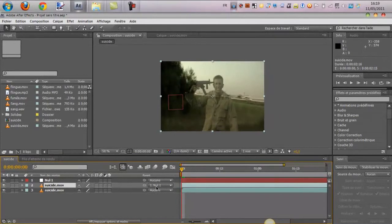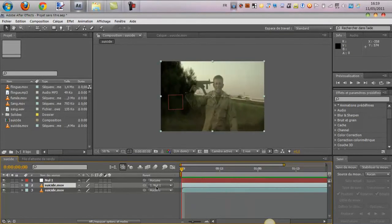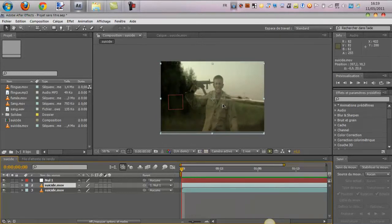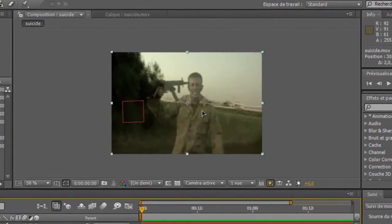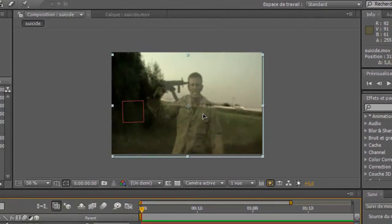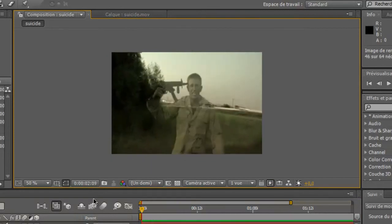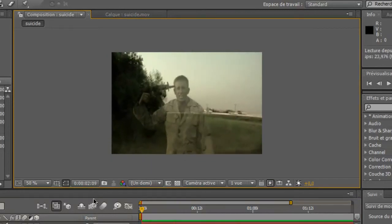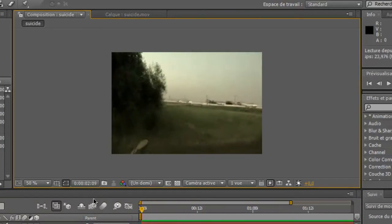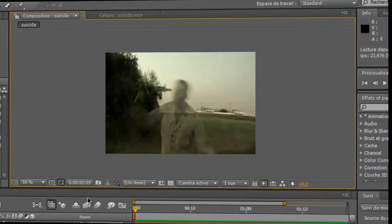Donc, on va faire une prévisualisation pour voir ça. C'est bon. Sauf qu'il ne colle pas ensemble. Donc, tout ce qu'on va faire, c'est de bien le placer dessus. Voilà. Faut bien attention d'être au début. Donc là, on va faire une prévisualisation. Voilà. C'est parfait. On voit bien. Ils sont confondus.